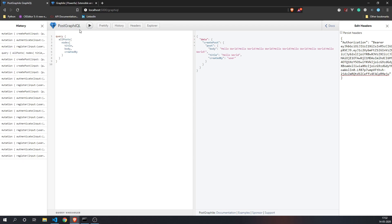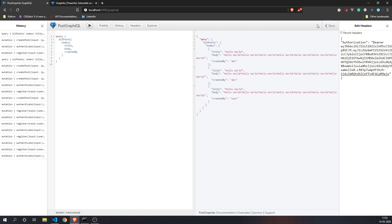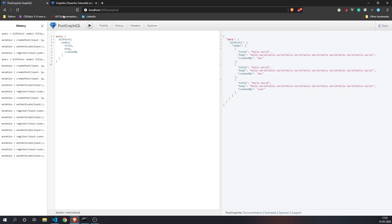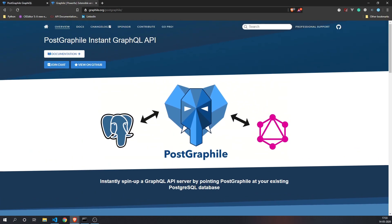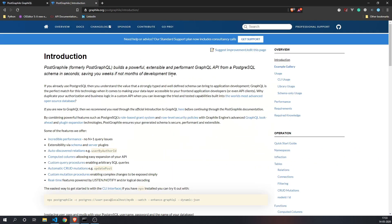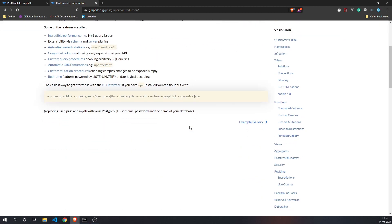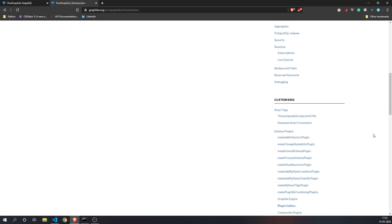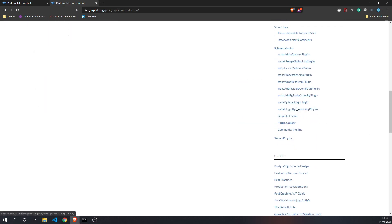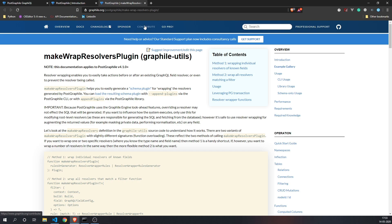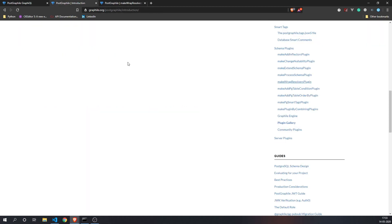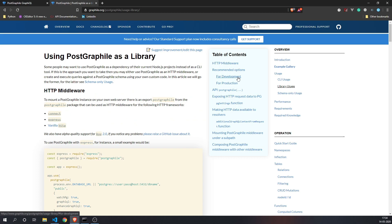It saves you a lot of time and it's pretty easy to set up. With the JWT you can make writes to the database, and you can list all posts using a query. Another thing that is very interesting is the extensibility of PostGraphile. You can extend it using plugins — there are schema plugins available, and I've used makeWrapResolversPlugin which basically wraps the default resolvers. It's pretty extensible.